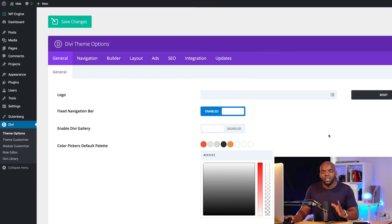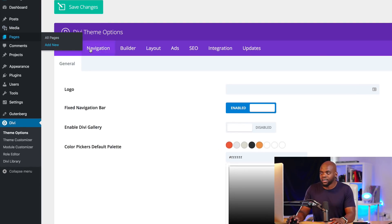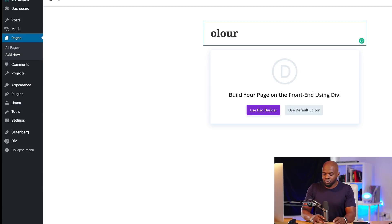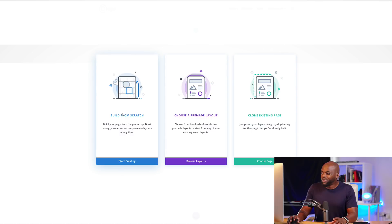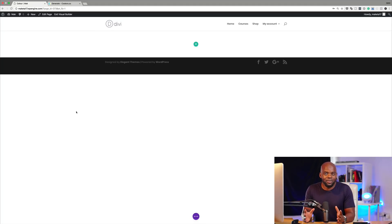All my changes are now saved, so now I have my color palette on my website. Let's go and create a brand new page and I'll show you how to use these colors. I'm going to come over here to All Pages, click on Add New, and call my page 'color.' Then I'm going to click on Use Divi Builder and build my page from scratch. Let's start by adding content onto our page and also utilize the colors that we've used to create our color palette.